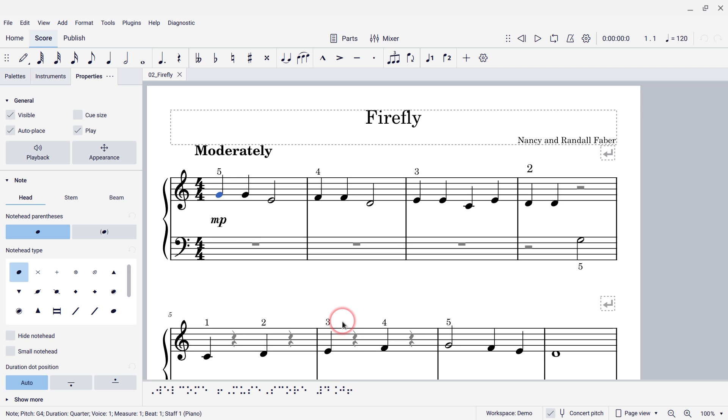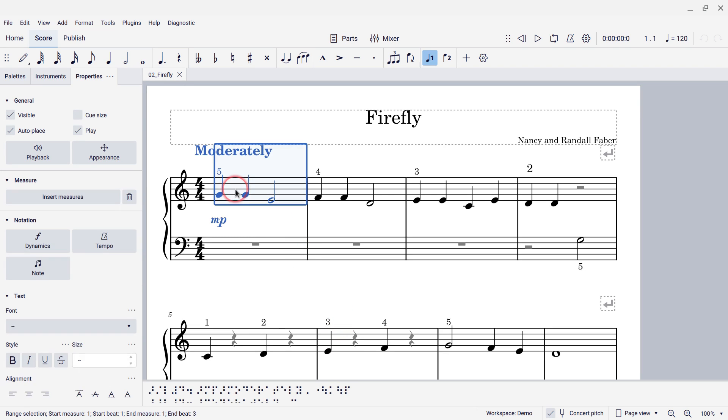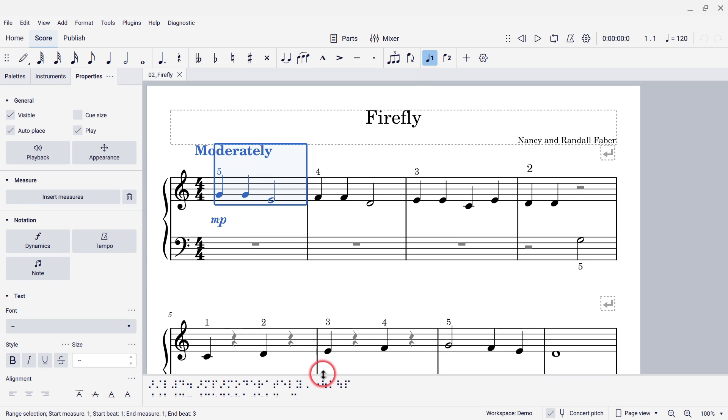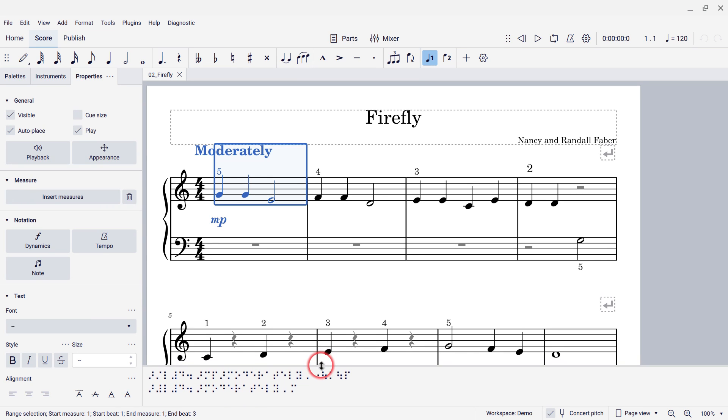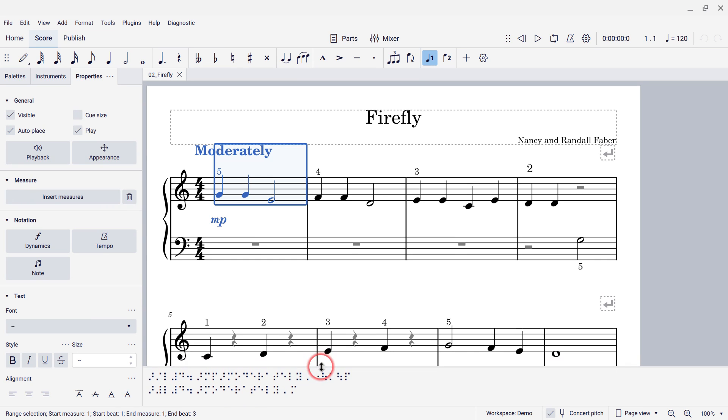So, what's going to happen now is as we navigate our score, let's say I select the first measure of the score, then the display in the braille panel will update to show that. I can also resize that panel to make sure that we're seeing everything in it.